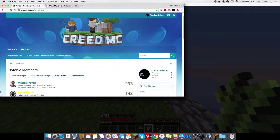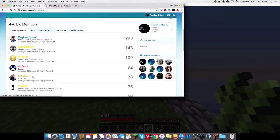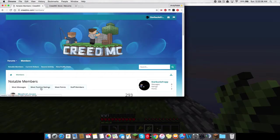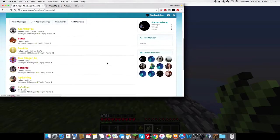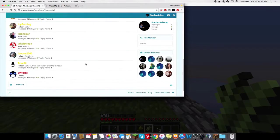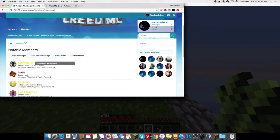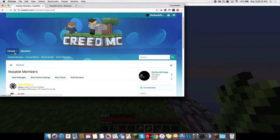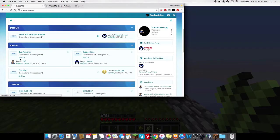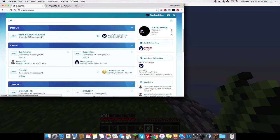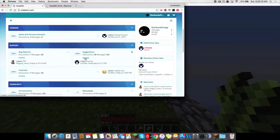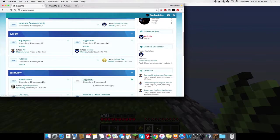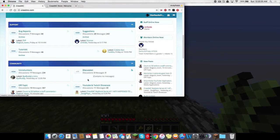This shows most messages, obviously. Most positive ratings, most points. And you can see a staff list right here. So yeah, this is the staff team. You can go back to the forums. And there's like, different stuff. News and announcements. Bug reports. Suggestions. Archive for that. Tutorials is an archive for that. Introductions. There's just discussion.